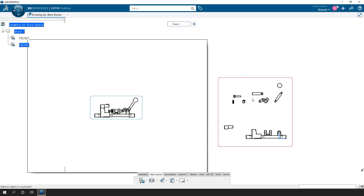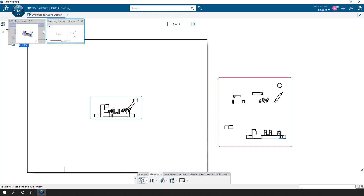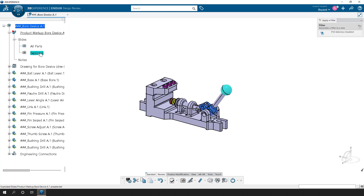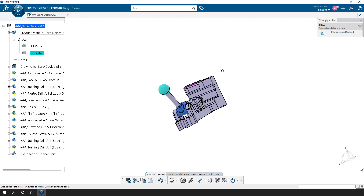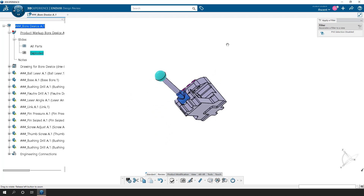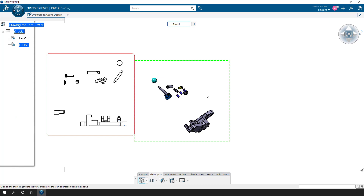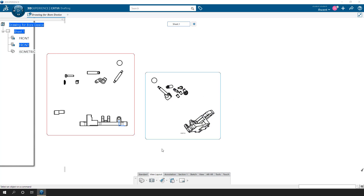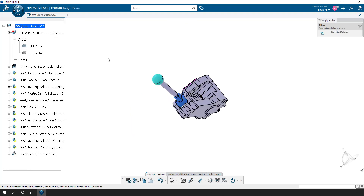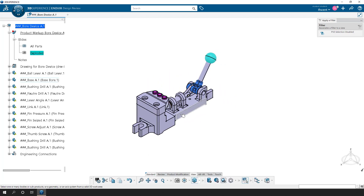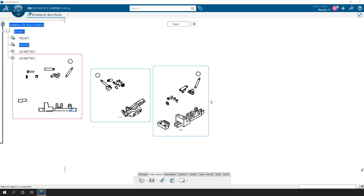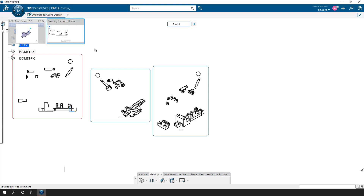In CATIA V5, this is called scenes, so if you were used to using scenes, it's the same general idea. It doesn't have to be just a front view — I can say isometric view, toggle back to my assembly, and click on Exploded. The way it comes in is based on the orientation you're looking at on screen. If you want a clean orientation, click isometric first, then go back to the model, click on exploded, and it comes in from that default vantage point.